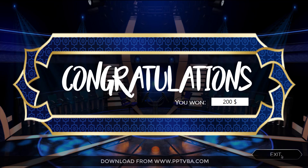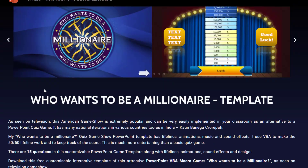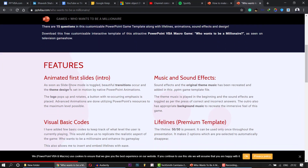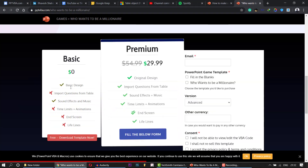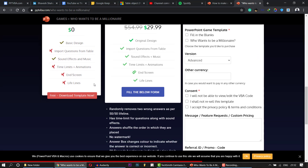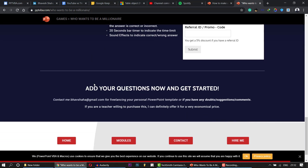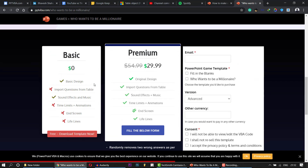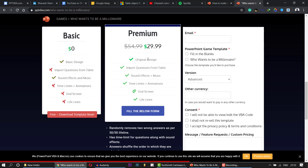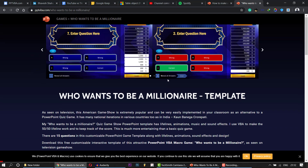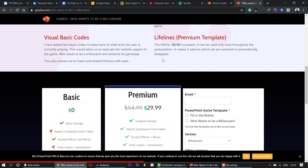And this is how the game works. You can exit the game. You can purchase this game from my website — there is also a free version if you are interested. If you want me to make custom templates for you, just let me know. Click on Contact or Hire Me and I will get your message. Thank you very much for watching. Have a great day.